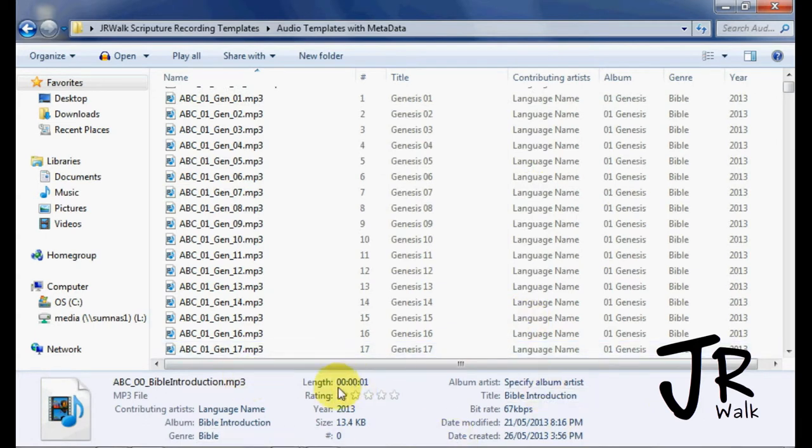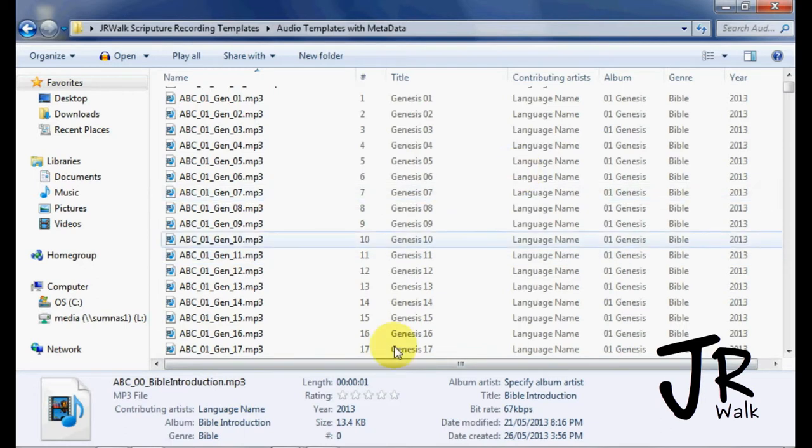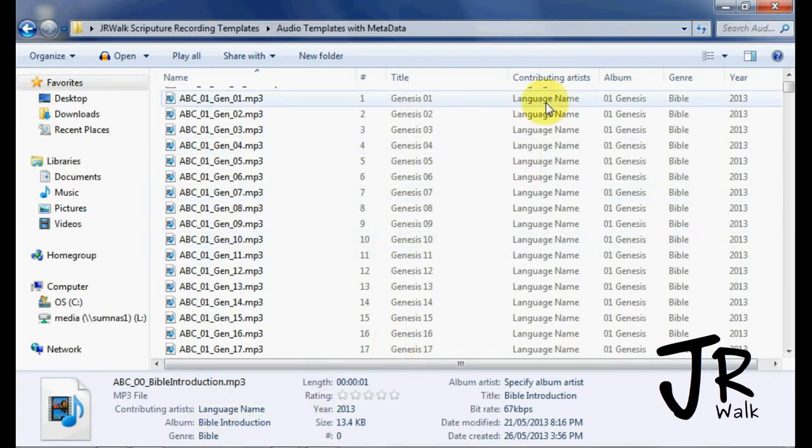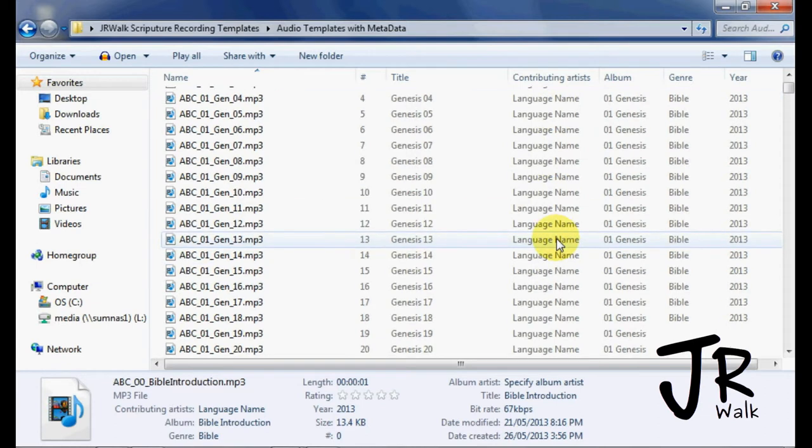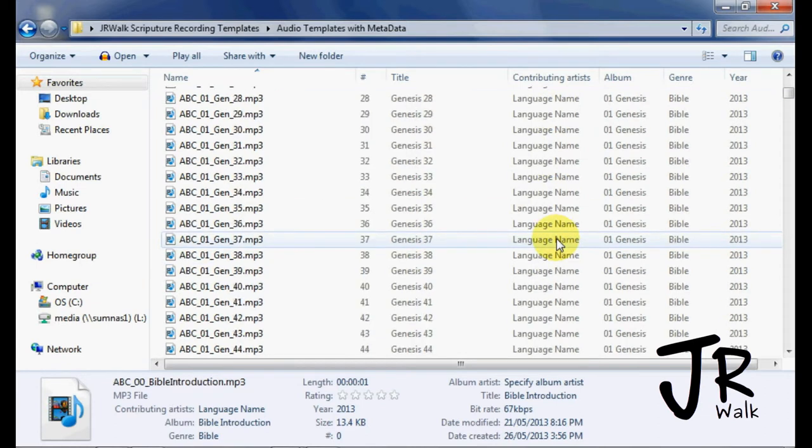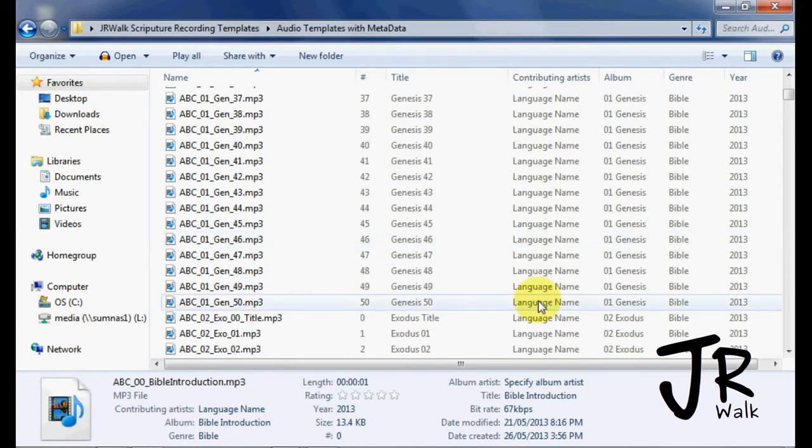If you look down here, you'll see the meta information, a little bit limited, but you can change what we need here. So we want to change the language. We're going to go here, we're going to scroll down and do all 50 chapters of Genesis.